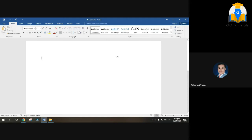Before you start, click 'No Spacing.' Don't choose Normal because when you press Enter under Normal style, it will double-space — there will be a space in between. So click 'No Spacing.' You can see it written there — No Spacing. So we'll use that.